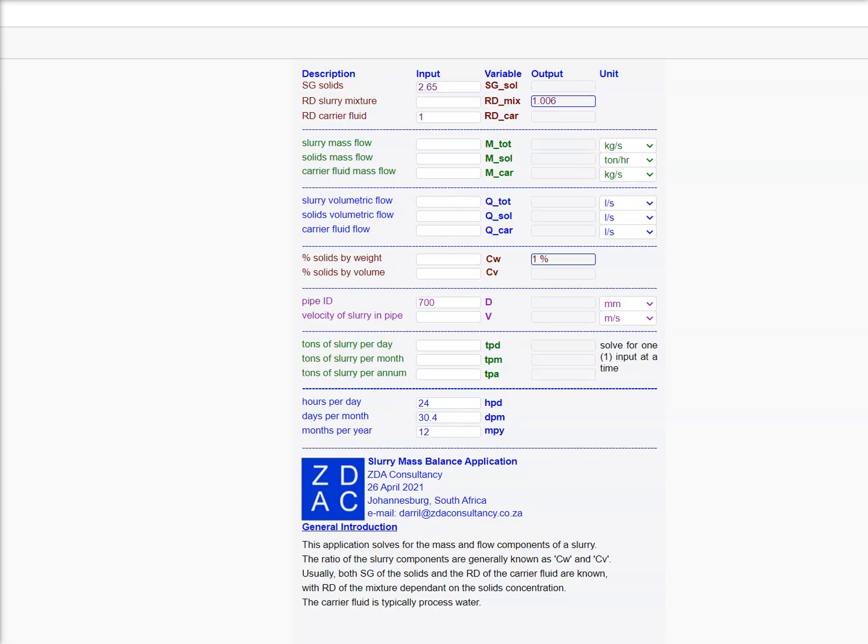Hi there, I want to show you this application to calculate the mass and volumetric flows for slurries. Let's start off.